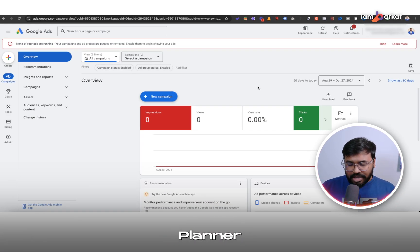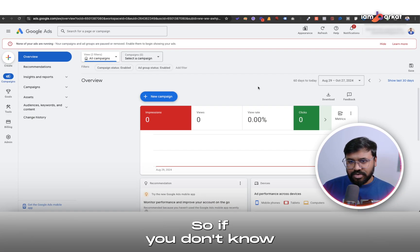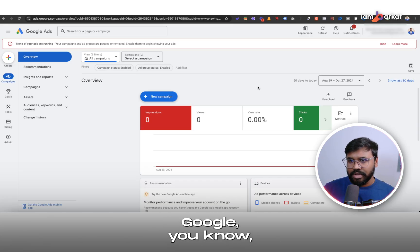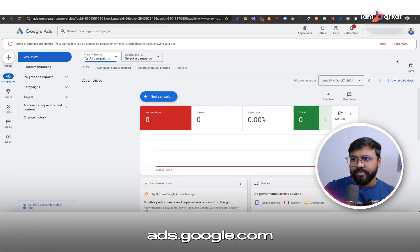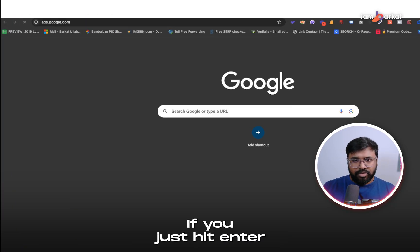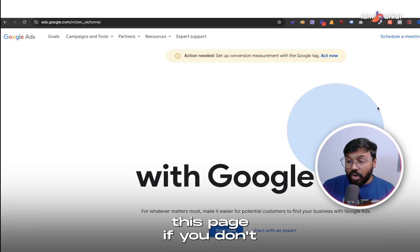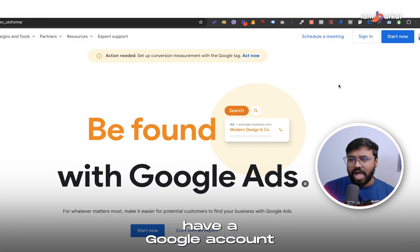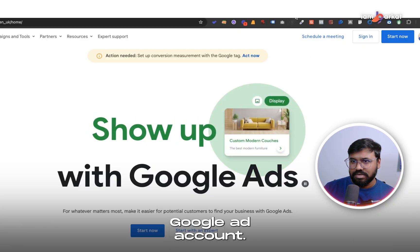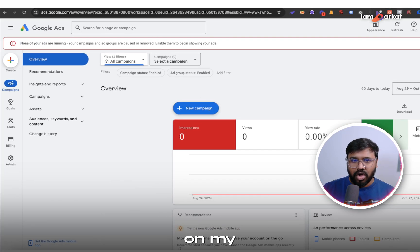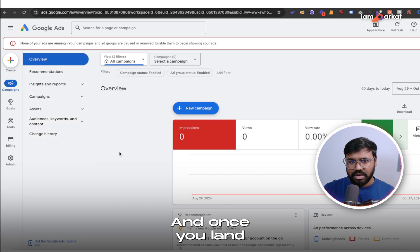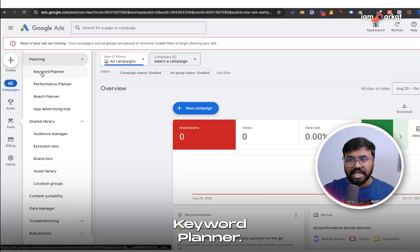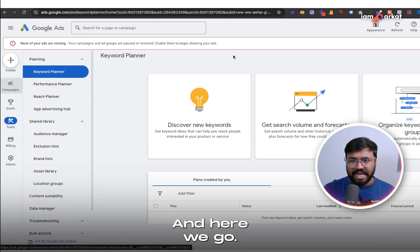To use Google Keyword Planner you should have a Google Ads account first. If you don't know how to create one, you can easily create a Google Ads account by going to ads.google.com. If you don't have any Google Ads account, you can click Start Now or Sign In. Once you land on your Google Ads account, under Tools and under Planning, you will find the Google Keyword Planner. Just click on it and here we go.